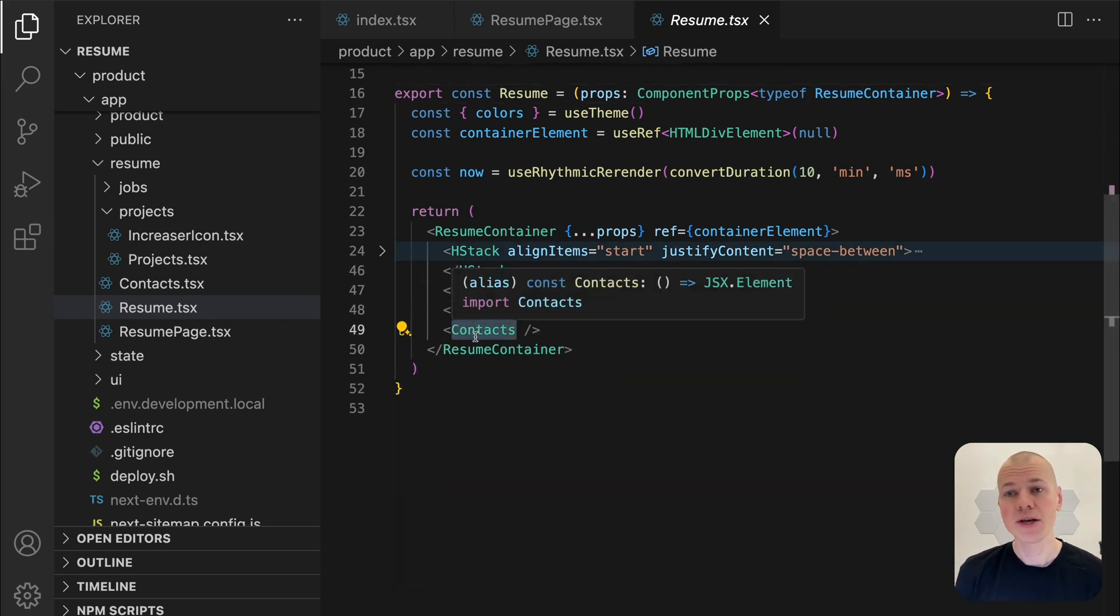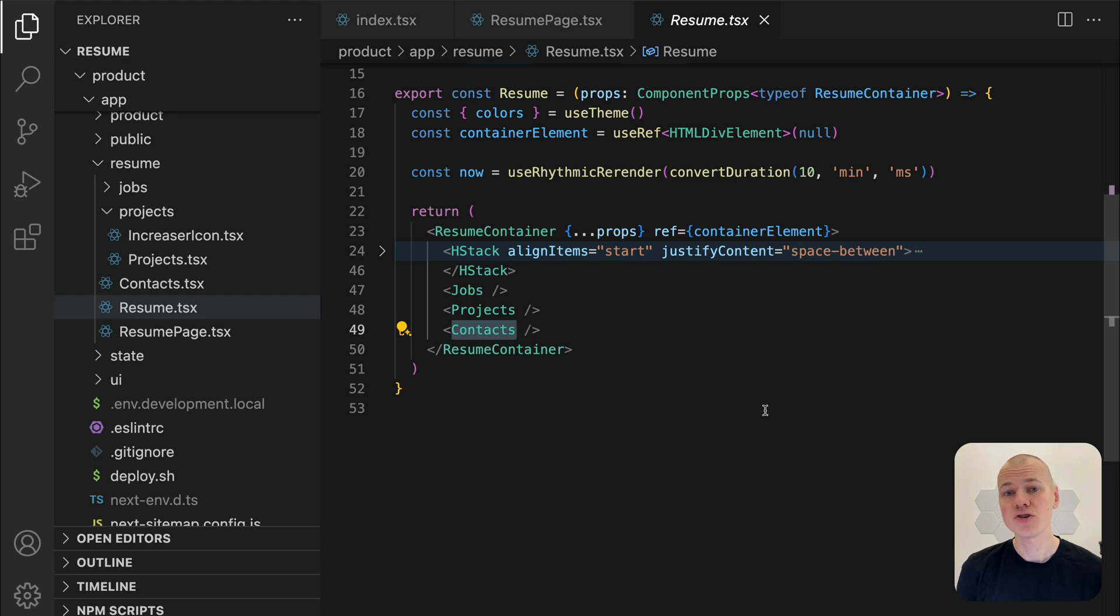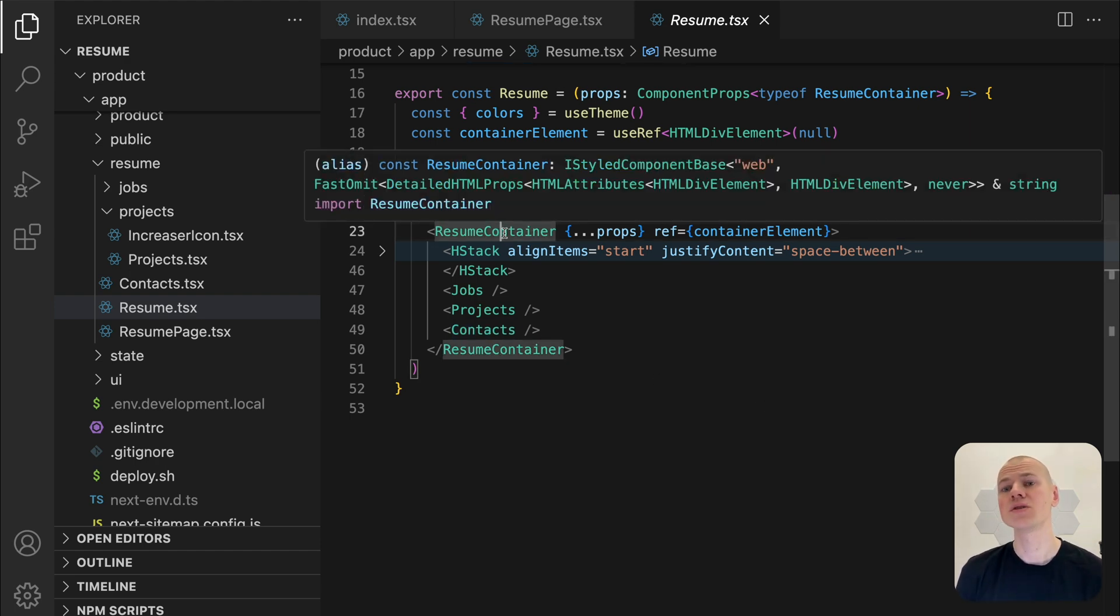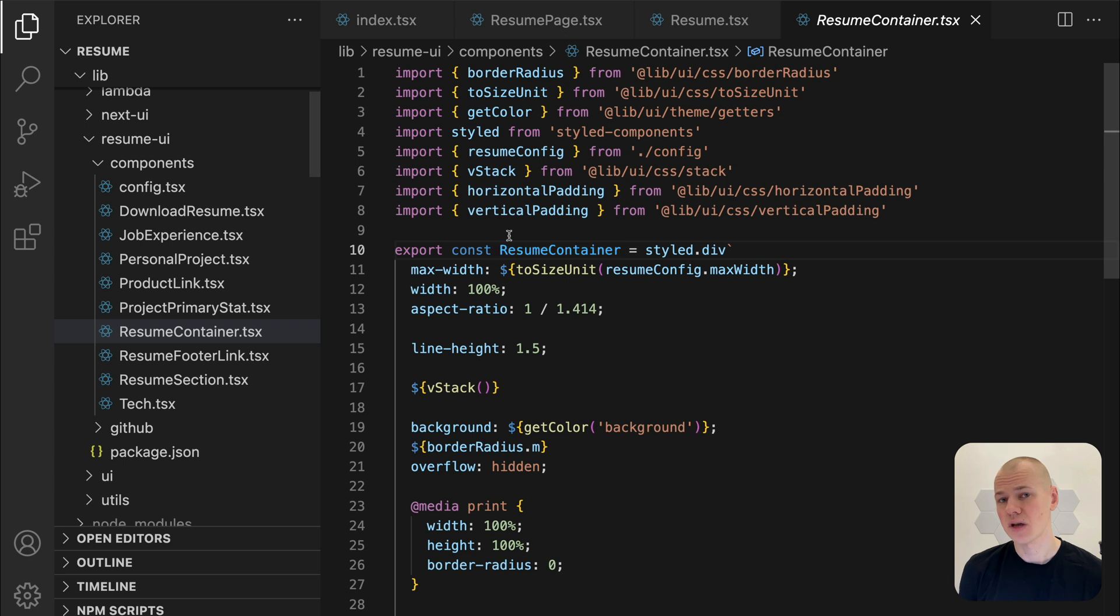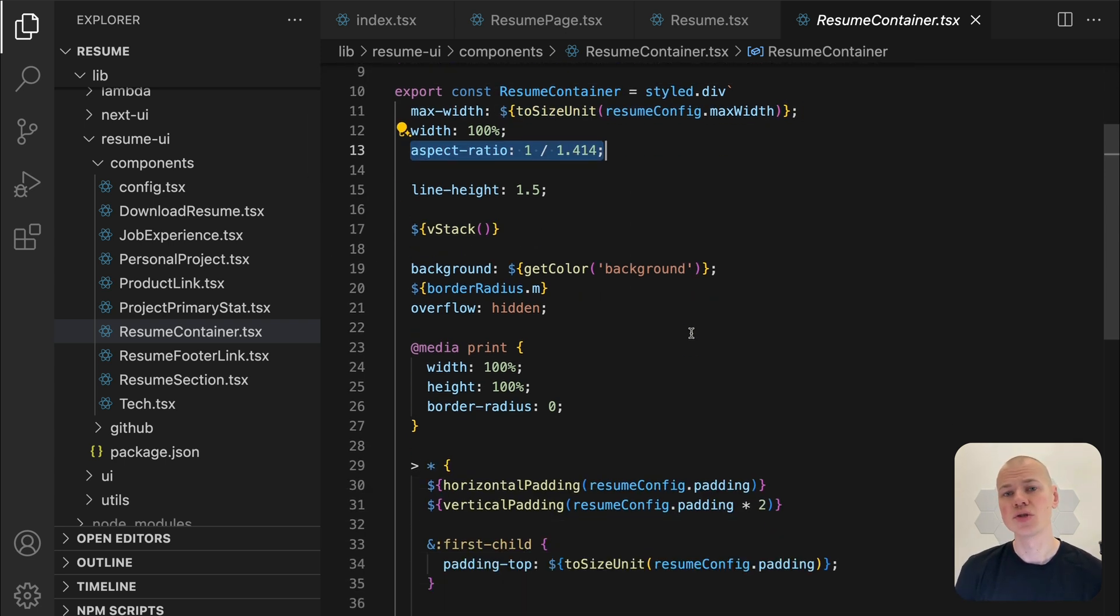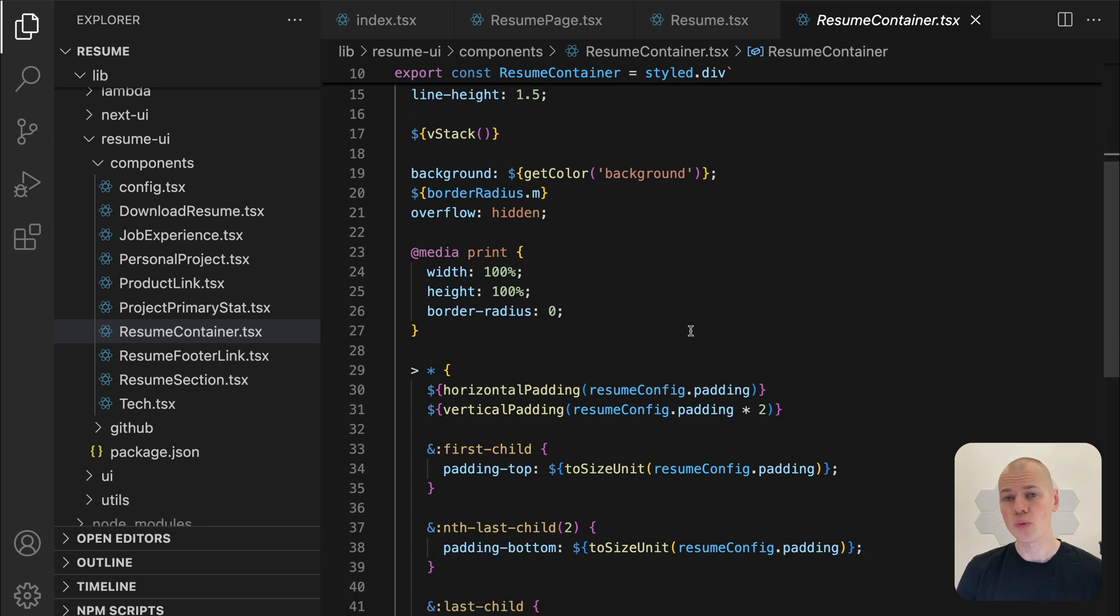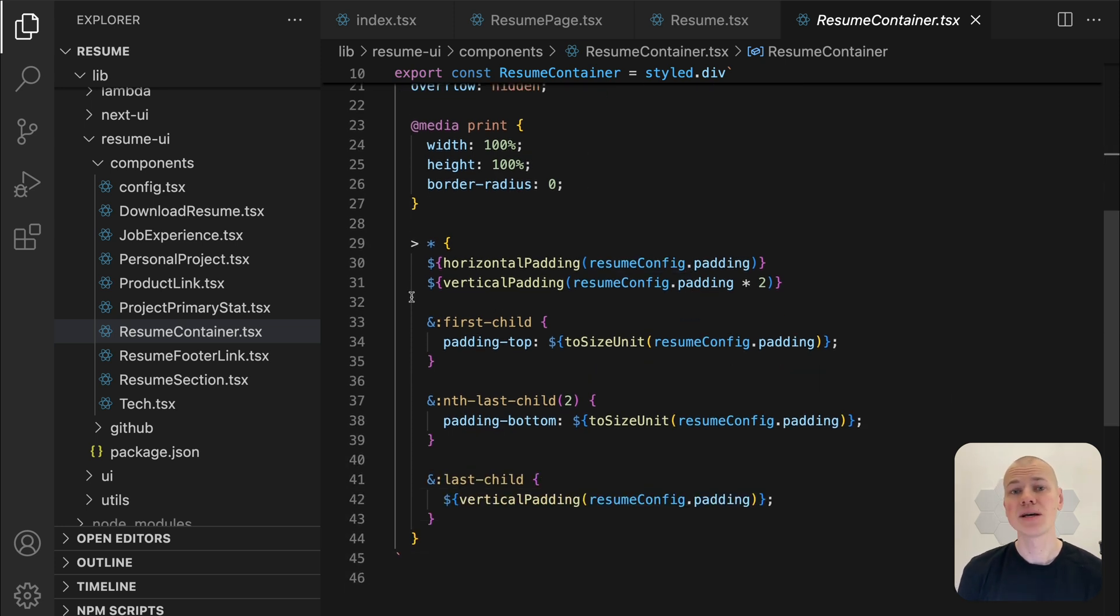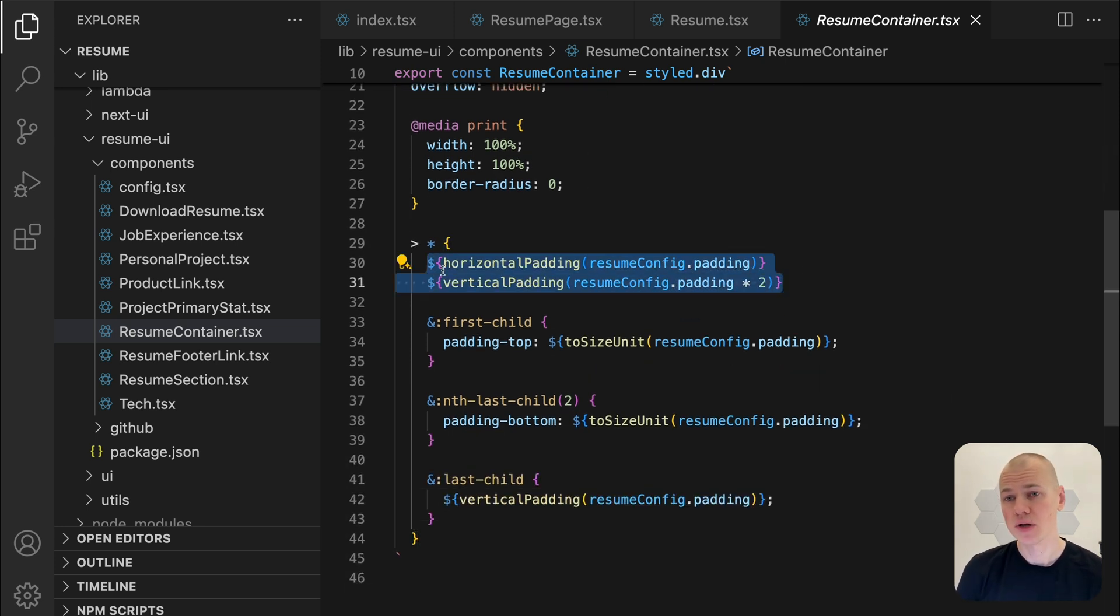To make the resume page resemble a single PDF sheet, I set an aspect ratio and a fixed max width to ensure it fits within standard dimensions. The container has no padding, allowing section dividers to span the full width. Padding is applied directly to child elements for consistent spacing.